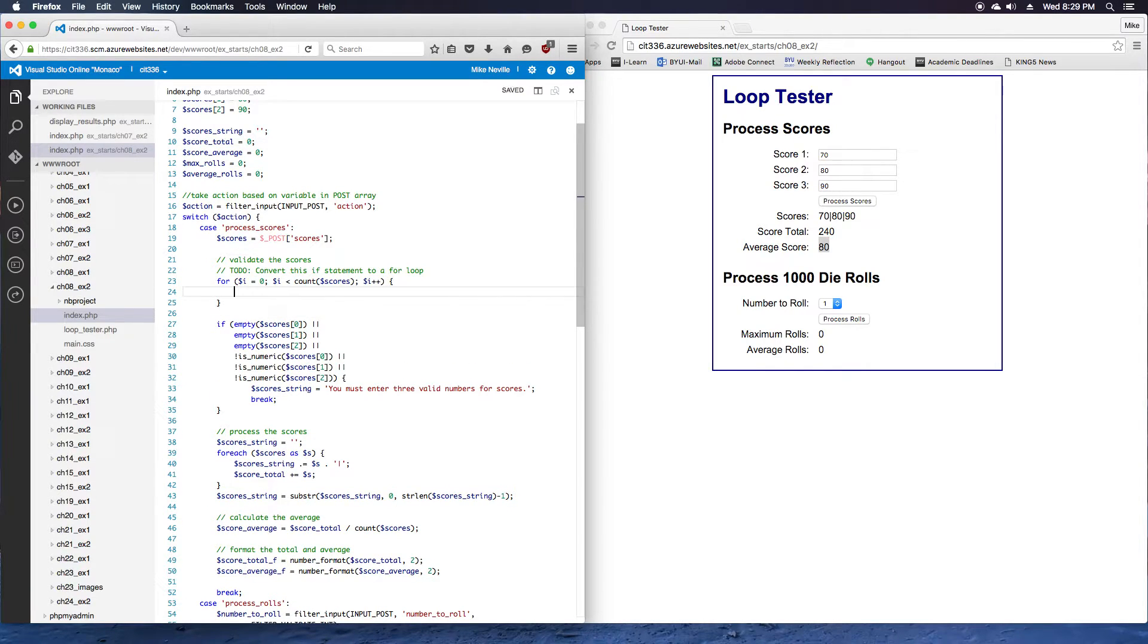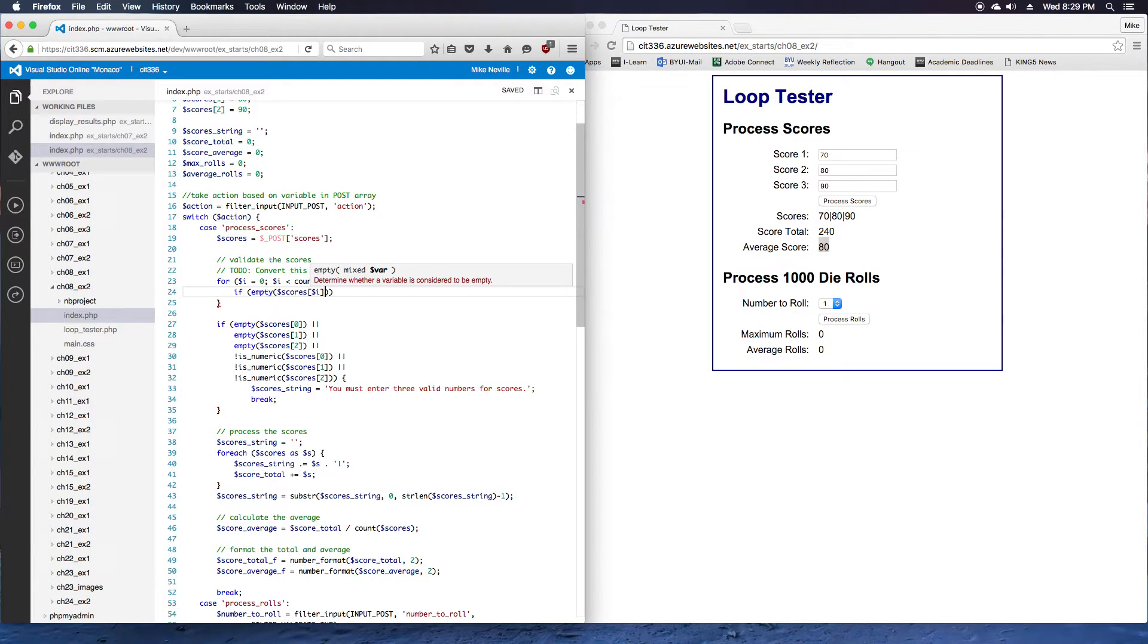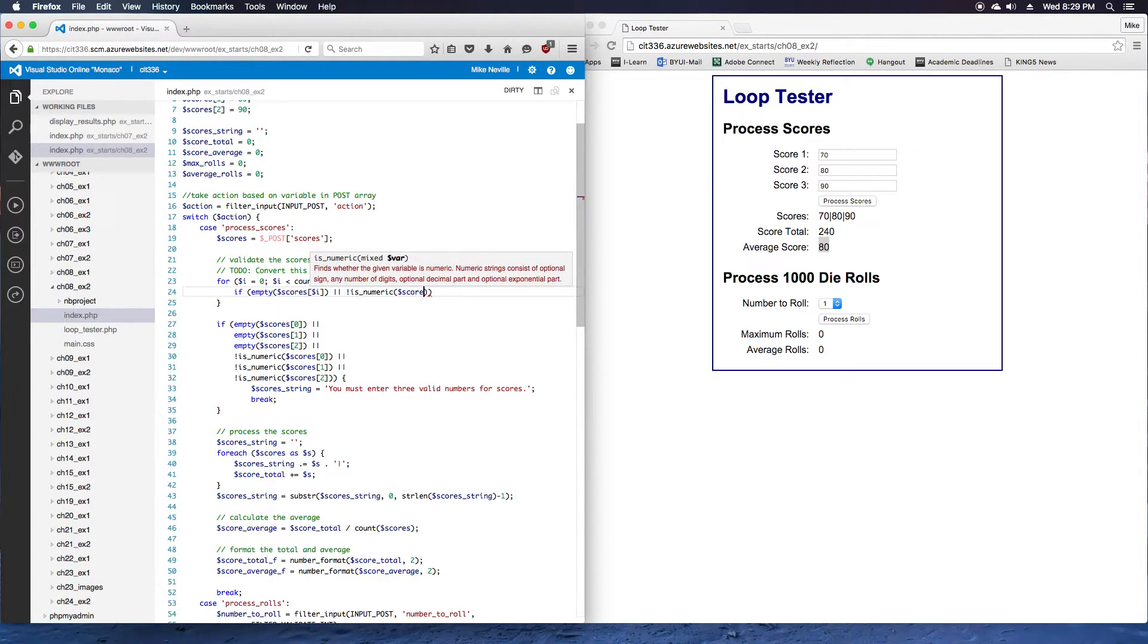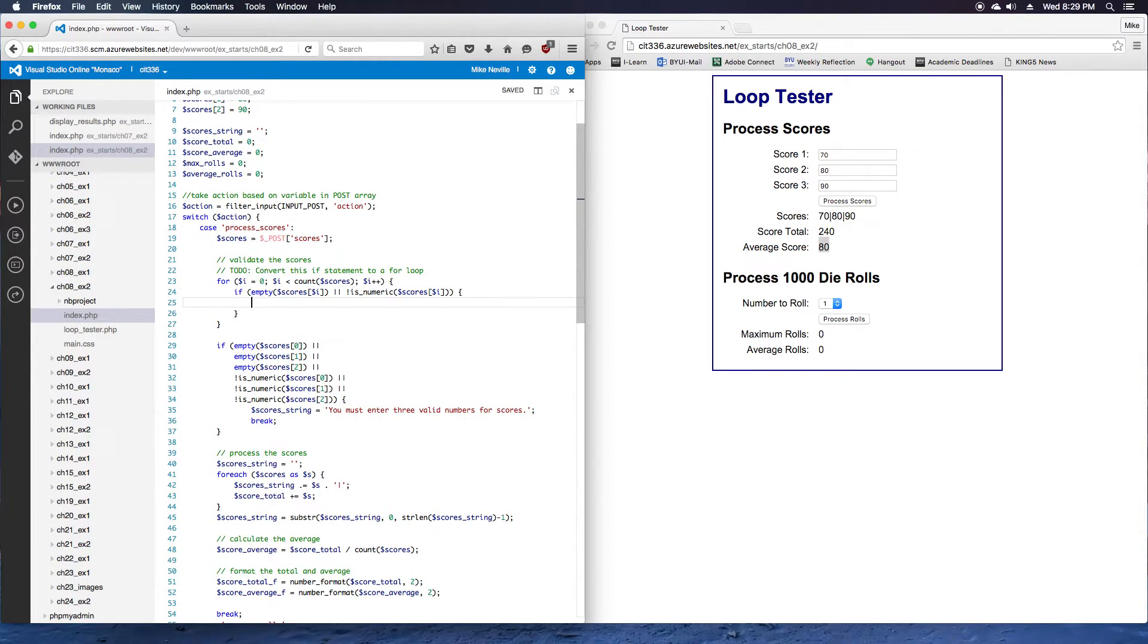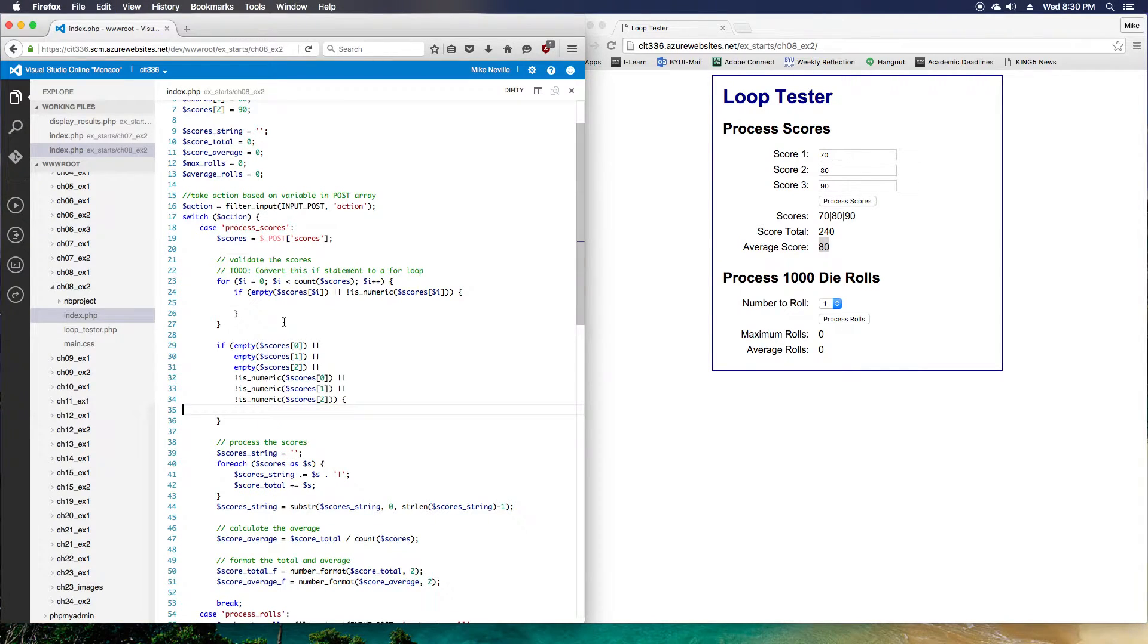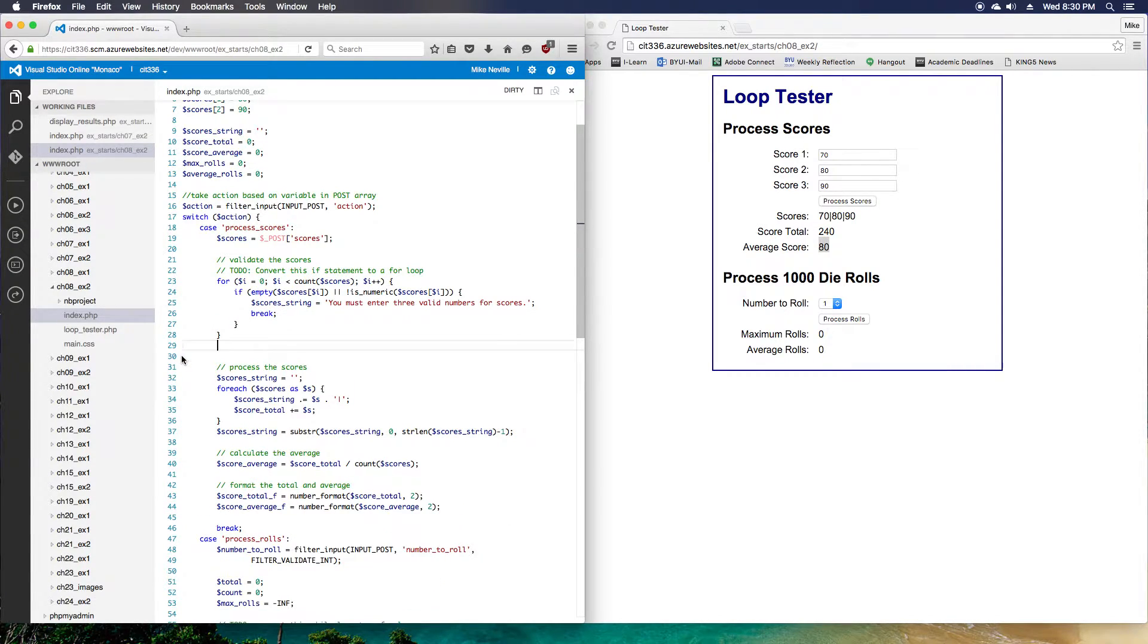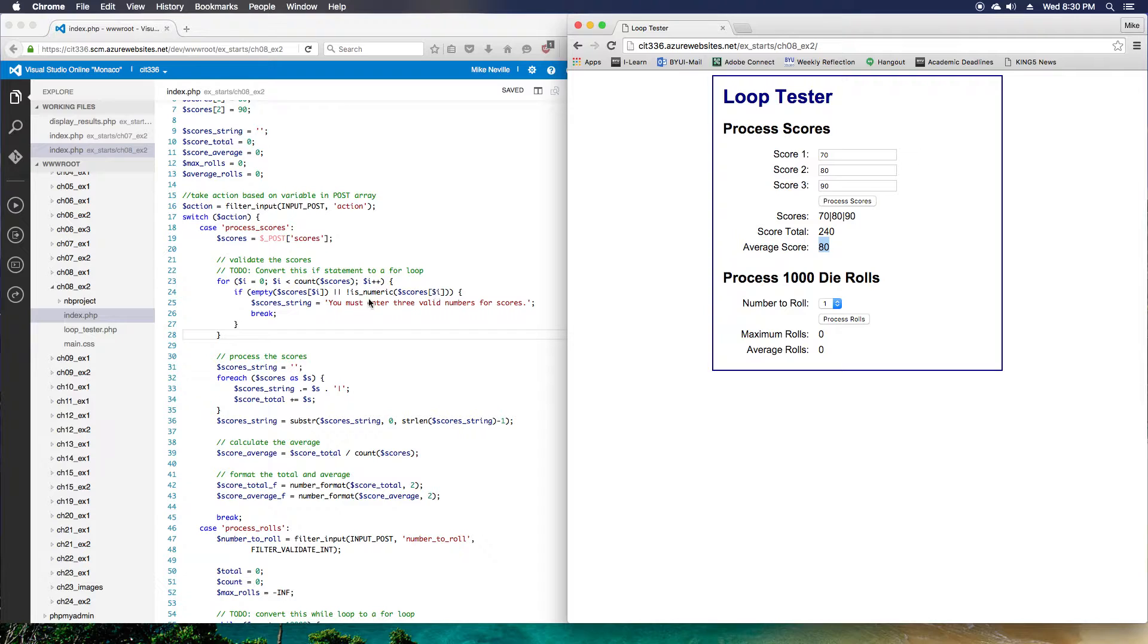What we need to do each time through the loop is do the same check we have been doing. If empty scores, but we're just going to check the current item, so scores at i, or not is numeric scores at i, then we'll do the same thing we have been doing. We'll set the scores string equal to you must enter valid data and break. Something interesting happens with our break, so let's take a look at what happens when we do this.